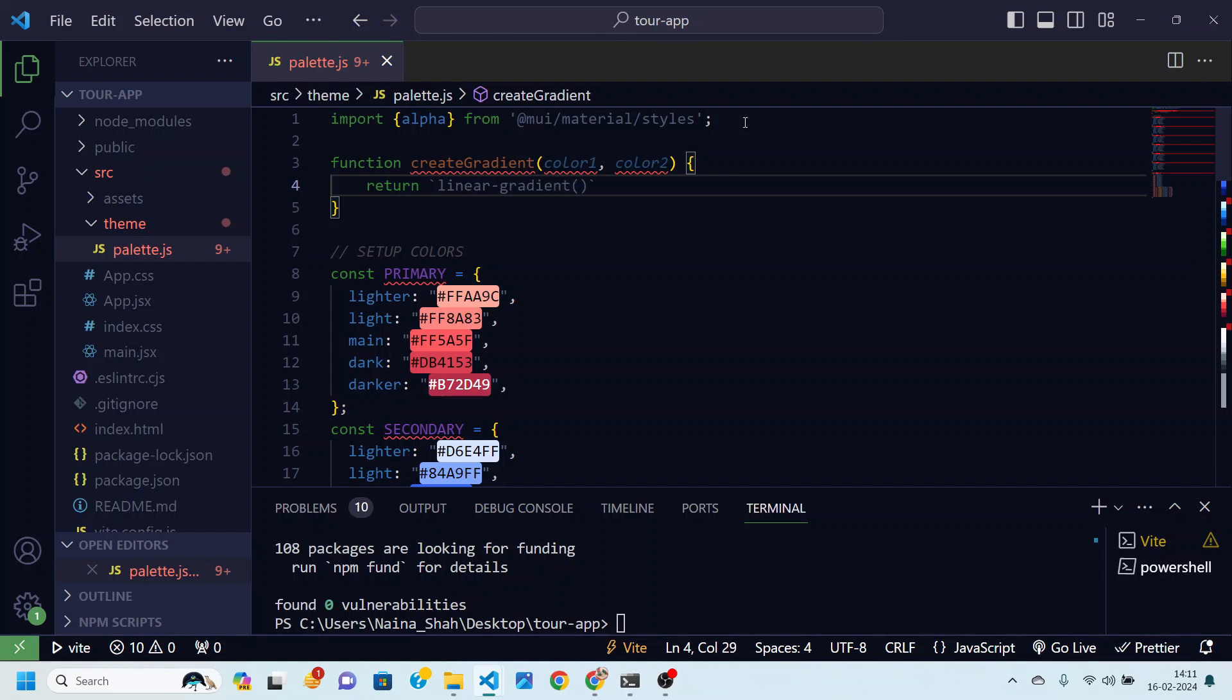And then here I just want linear gradient to flow from top to bottom. So I'll just write this to bottom.